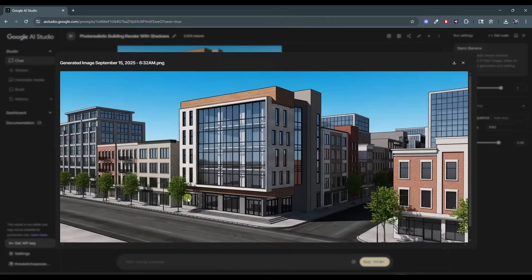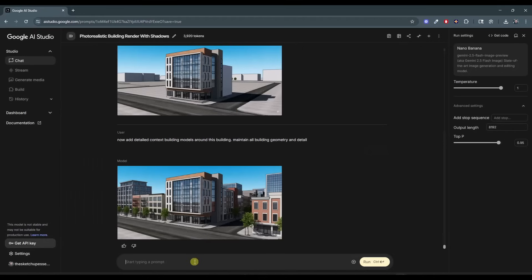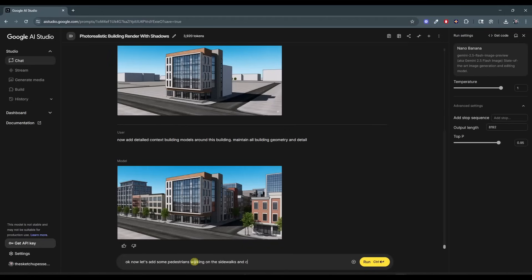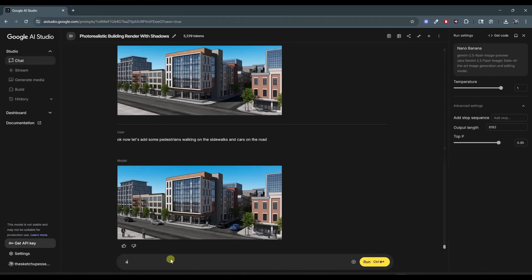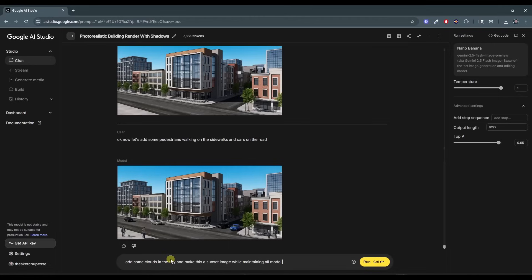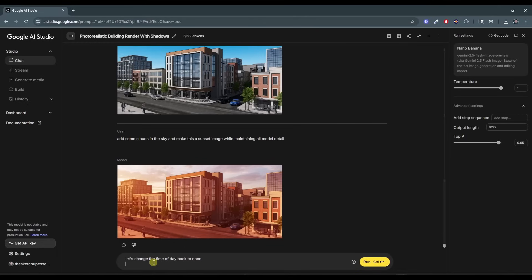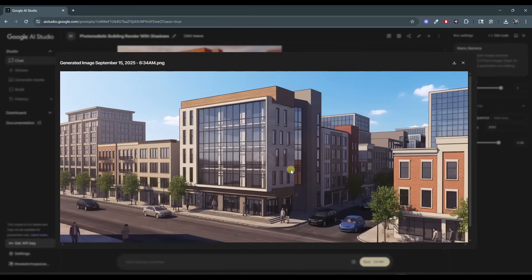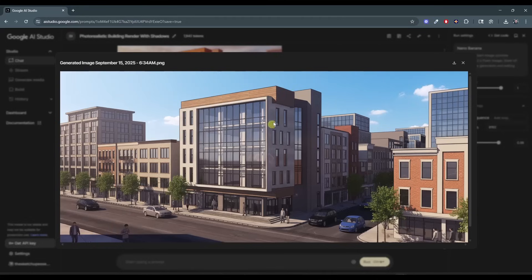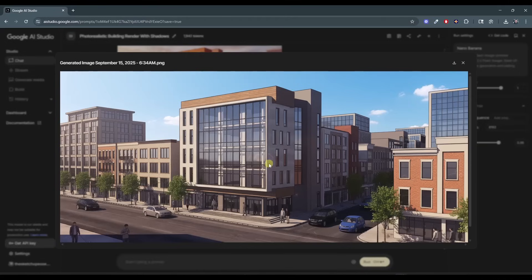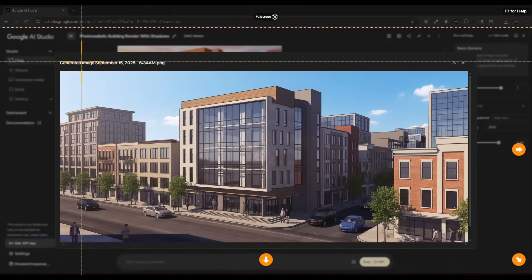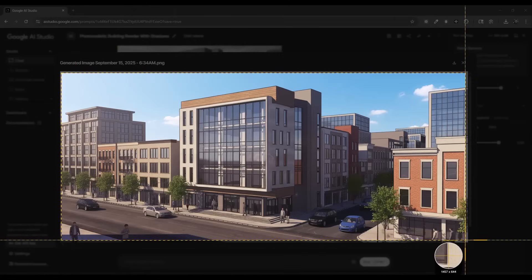But then what I would do is I would say, okay, now add detailed context models or context building models around this building, maintain all building geometry and detail. So right, right there by itself is super cool. Now what we can do is we can say, okay, now let's add some pedestrians walking on the sidewalks and cars on the road. Now we're going to say, add some clouds in the sky and make this a sunset image while maintaining all model detail. And I don't like what that generated. So we'll say let's change the time of day back to noon. And so just real quick, I want to talk about why I'm doing it this way.